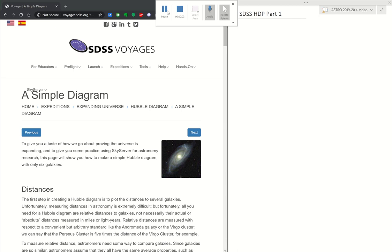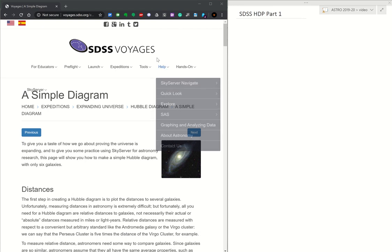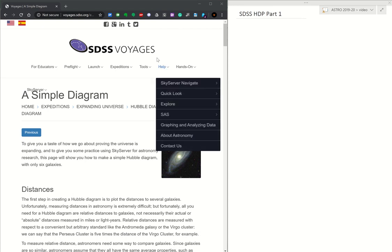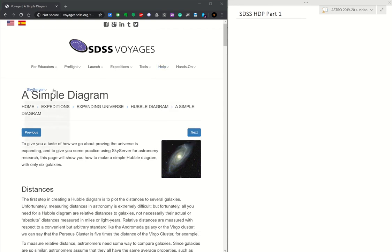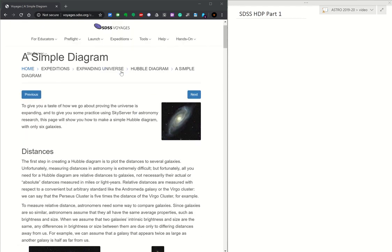Hello Astro students. Here is part one of a four-part video series for the SDSS Voyages Hubble Diagram Project. This is the first page, a simple diagram, after the introductory page.